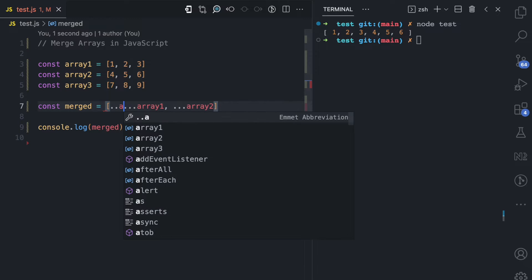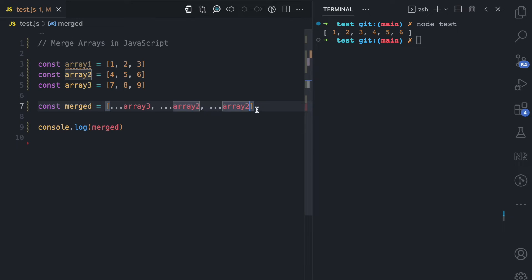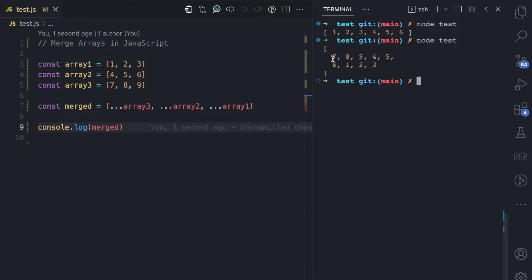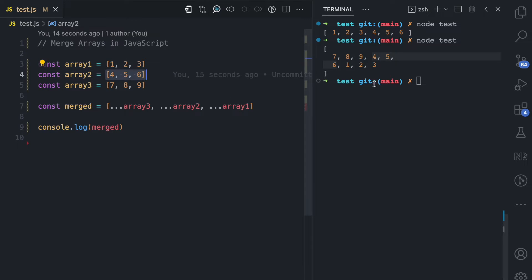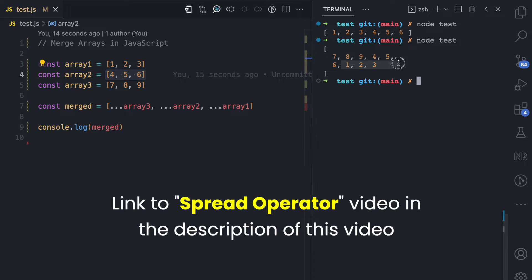So let's say I spread array three first, then array two, then array one. If I log merged to the console, you can see this is one single array with 7, 8, 9 from array three, 4, 5, 6 from array two, and 1, 2, 3 from array one. I have another video where I explain the spread operator in more detail — I'll leave a link in the description.